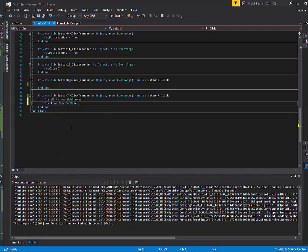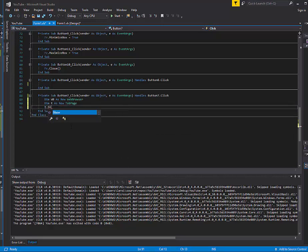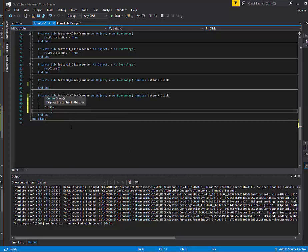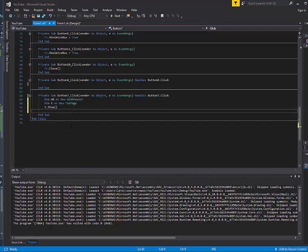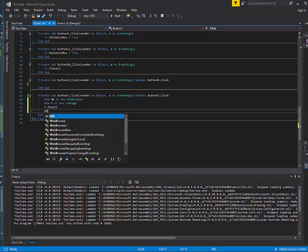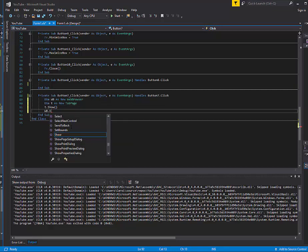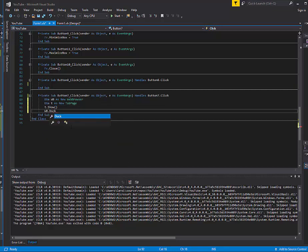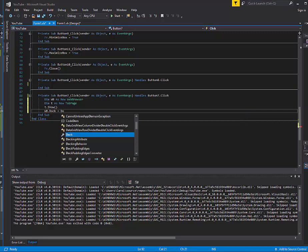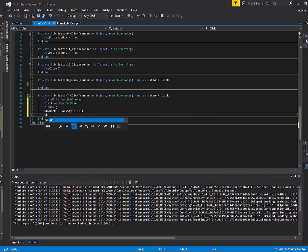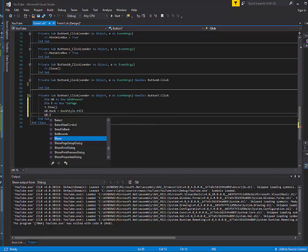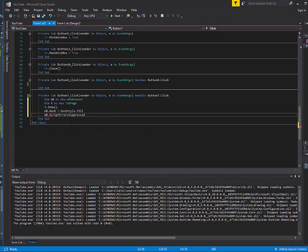But after this you want to do t.show. Now you're going to do some things with your web browser. We named it wb. So it's going to be wb.doc equals docstyle.fill. Then we're going to do wb.script errors suppress equals true.